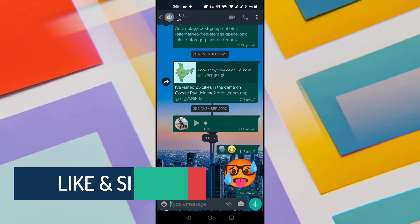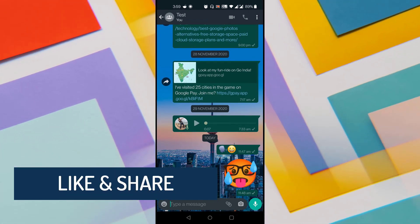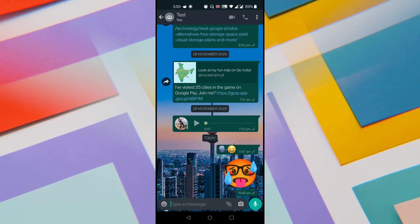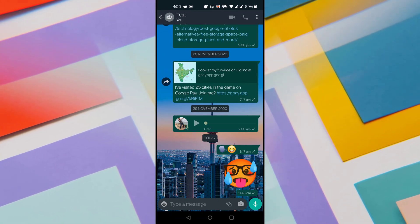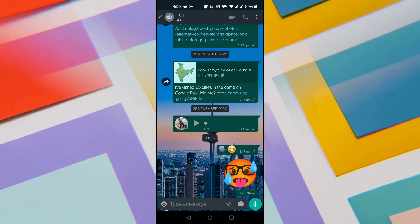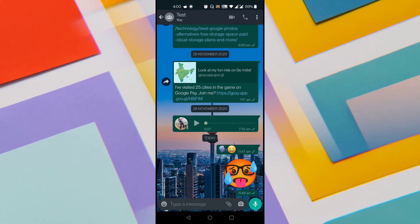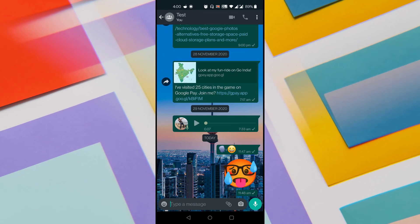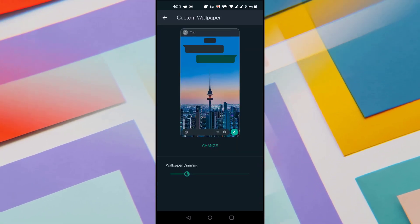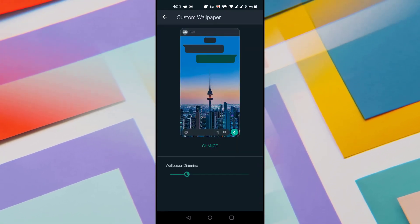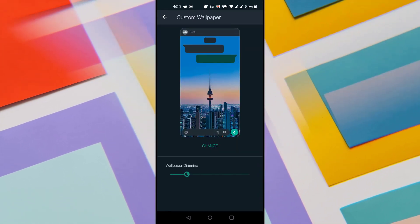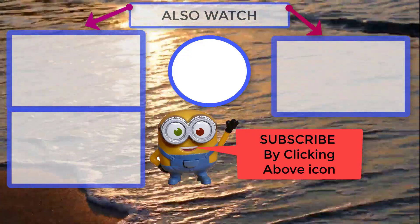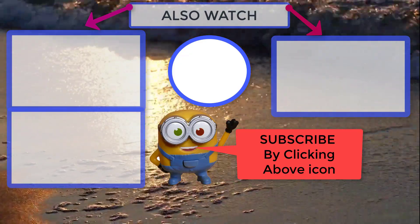You can see that the specific wallpaper has been applied to this individual chat. When you change the wallpaper from the WhatsApp settings, that won't impact this particular chat. If you want to change the wallpaper of this specific chat, tap on the three vertical dots at the top and choose Wallpaper from there. So this is a simple and new feature provided by WhatsApp which allows you to change wallpaper for a single chat.